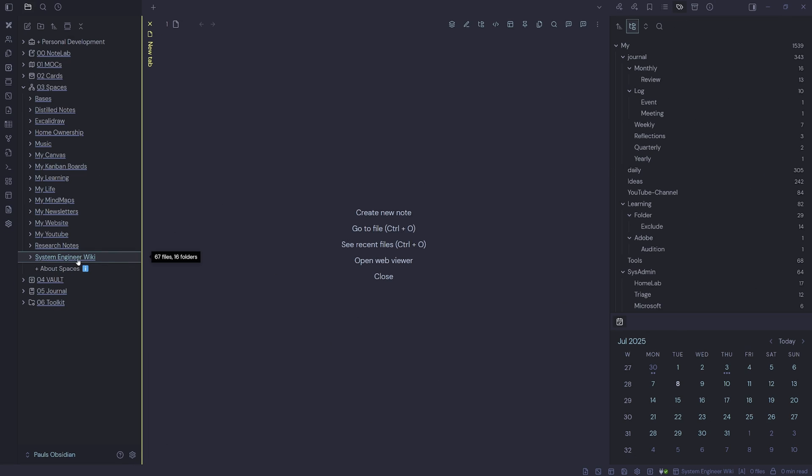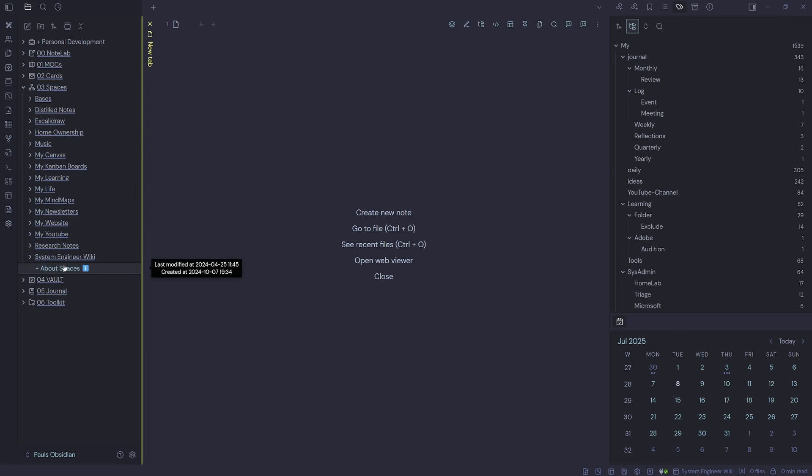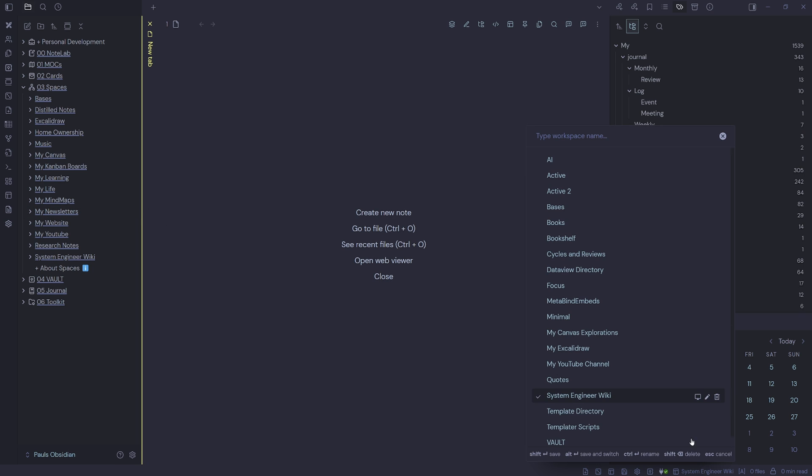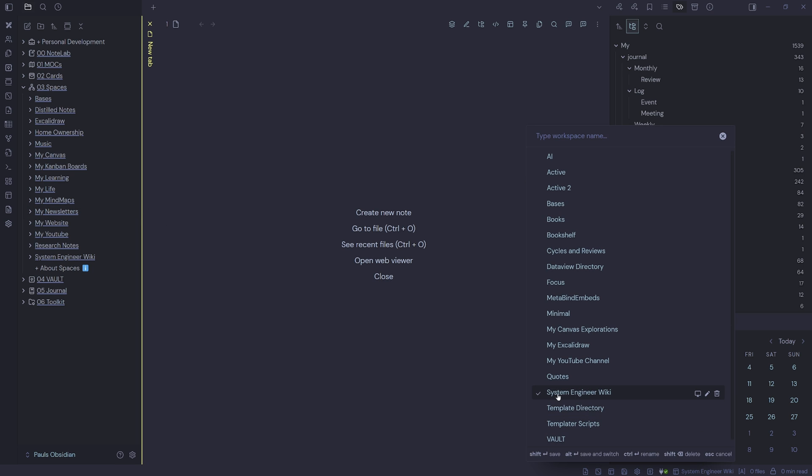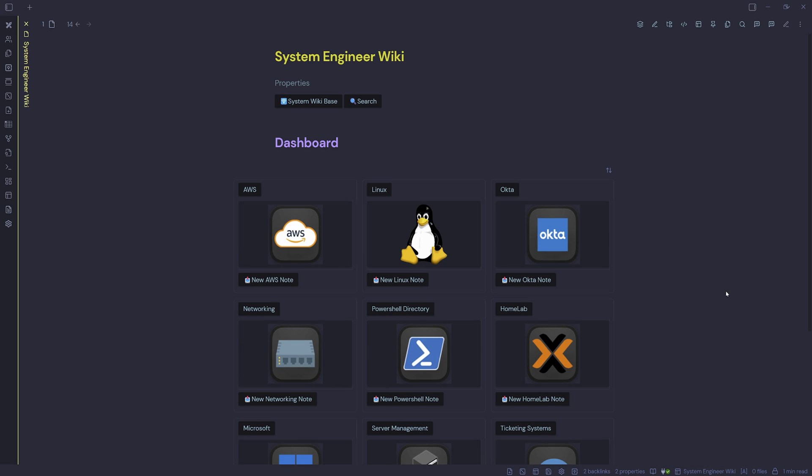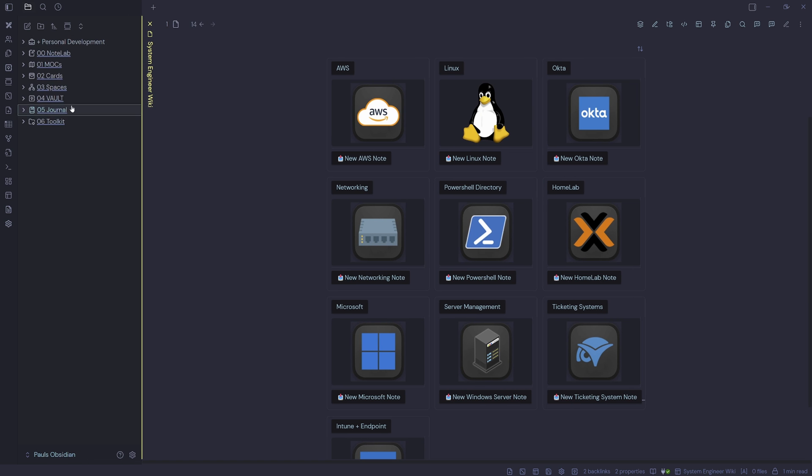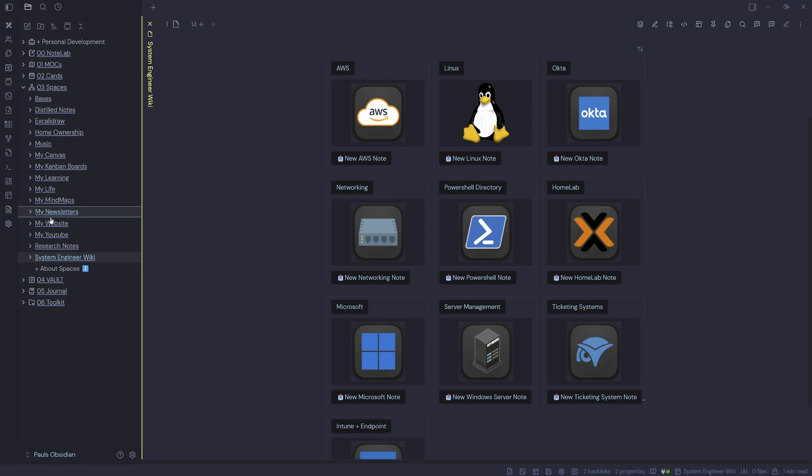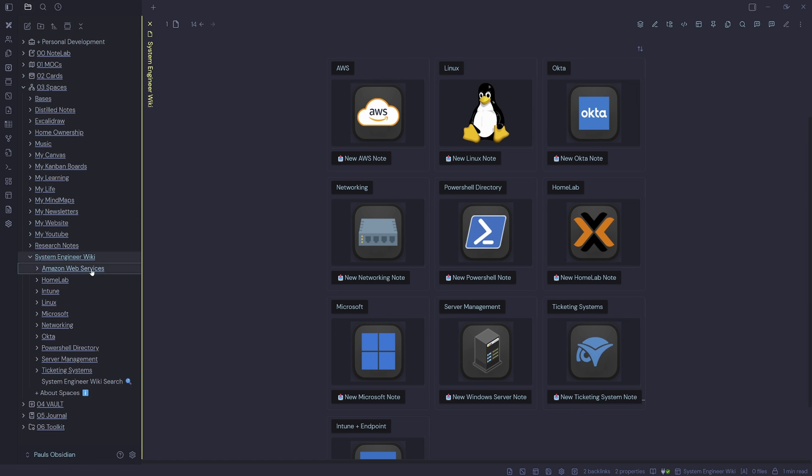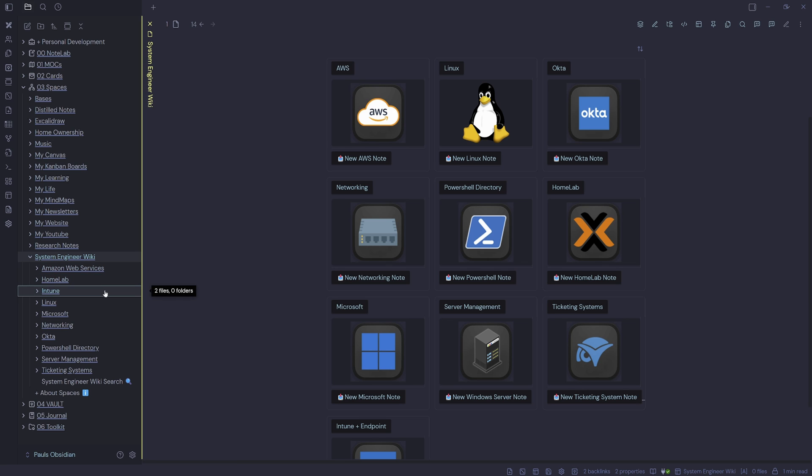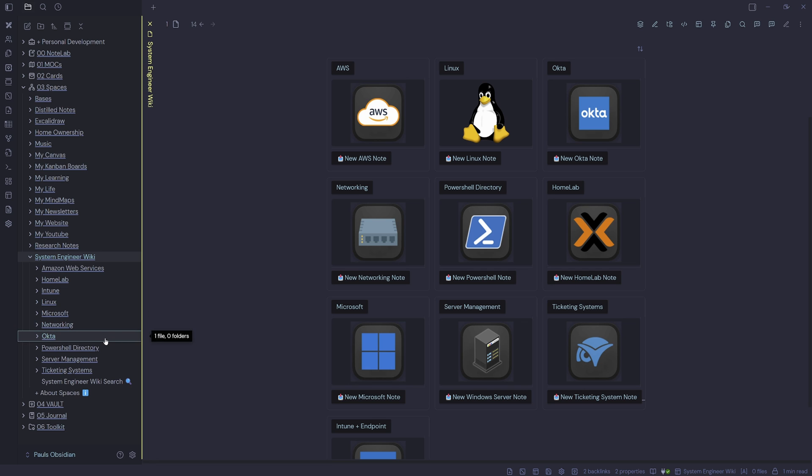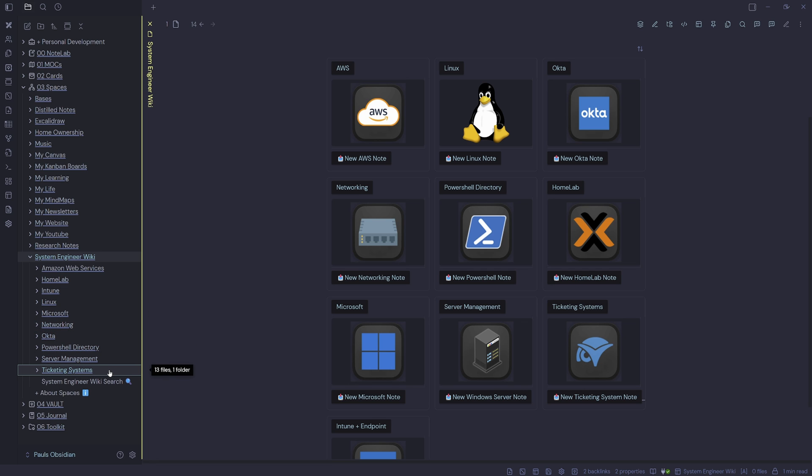So to get to my System Engineer Wiki, I don't use the left pane navigation. What I have is a Manage Workspace Layout. So if I come down and select my Manage Workspace Layout System Engineer Wiki, that loads my System Engineer Wiki dashboard. And this is just all the sections that exist under my System Engineer Wiki folder. We can see here I've got AWS, HomeLab, Intune, Linux, Microsoft, Networking, Okta, PowerShell, Server Management and Ticketing Systems.